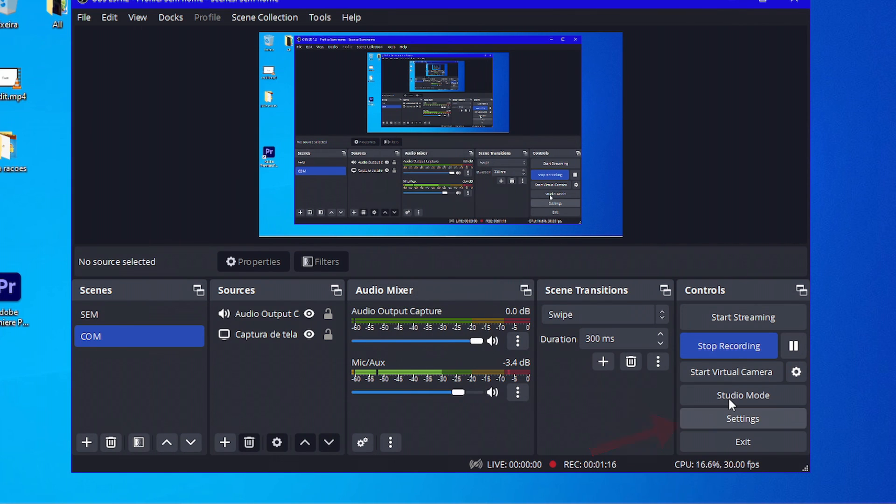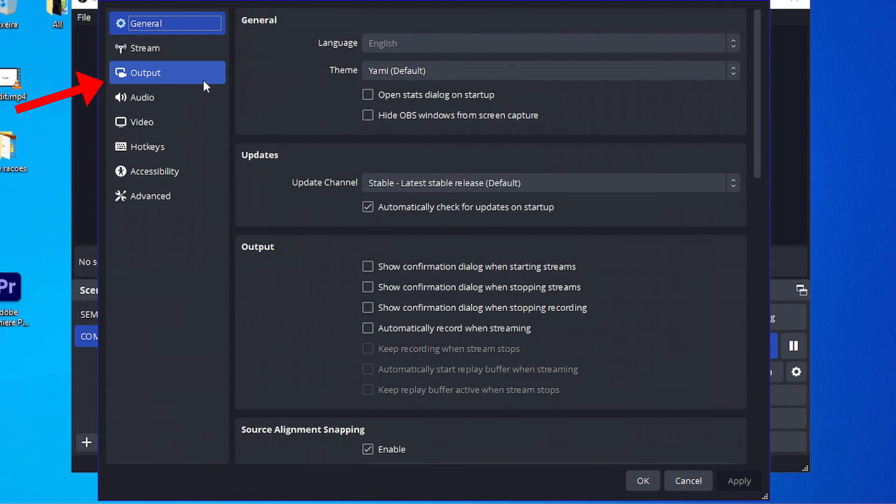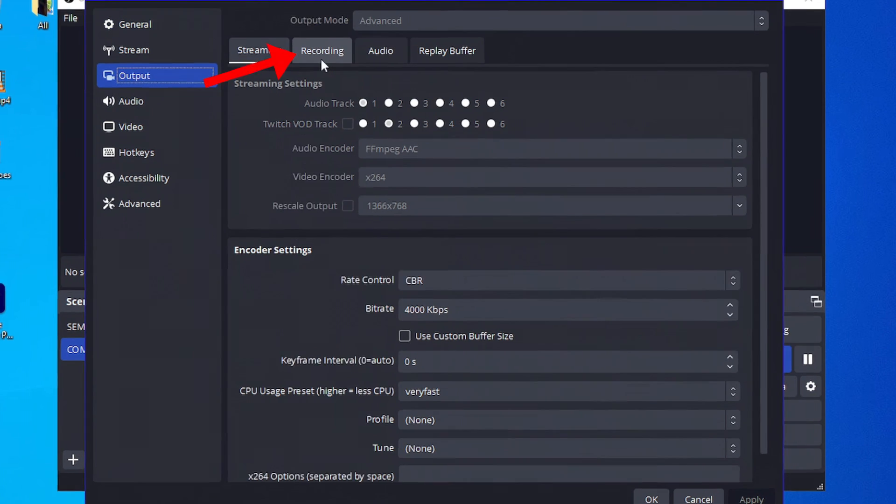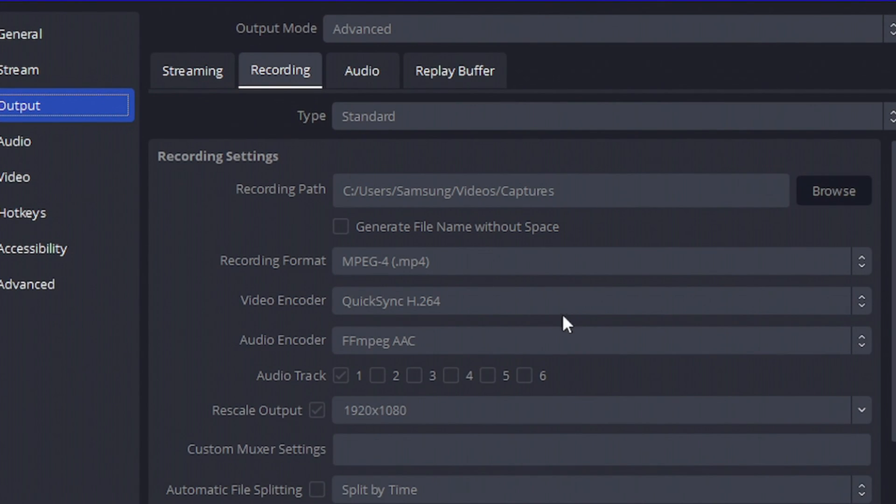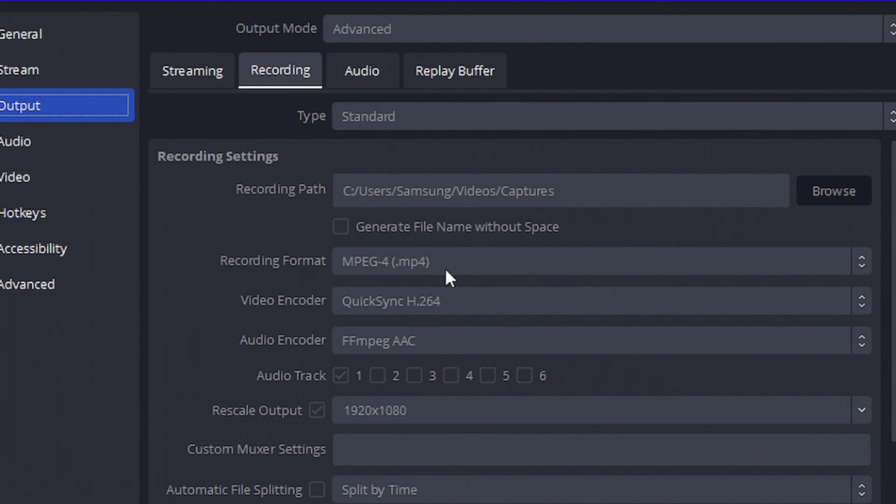Now let's go back at settings. Let's go back at output, recording, and here at recording format, you have MKV by default. Using MKV, if your OBS crashes, you'll still have your recording saved. But using MKV files, you'll have to convert your recordings all the time.